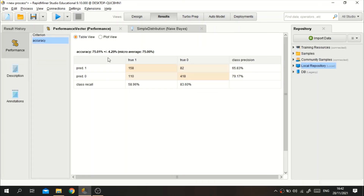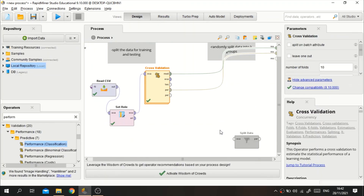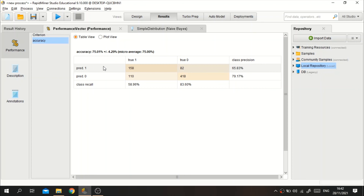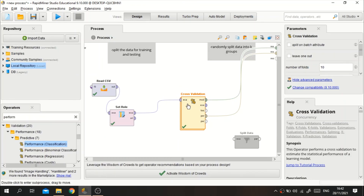The accuracy will be different between the split data validation and the cross validation, because the randomness and how the data is split are different. That is completely normal — it is expected that results differ between holdout and cross validation.